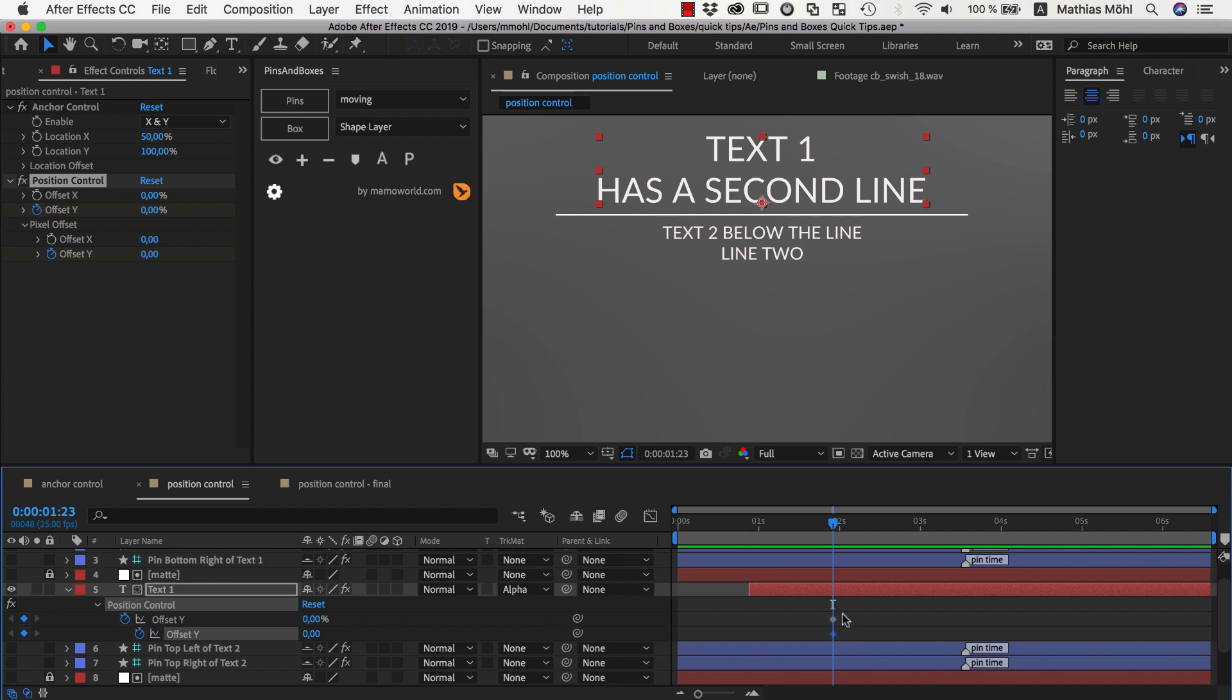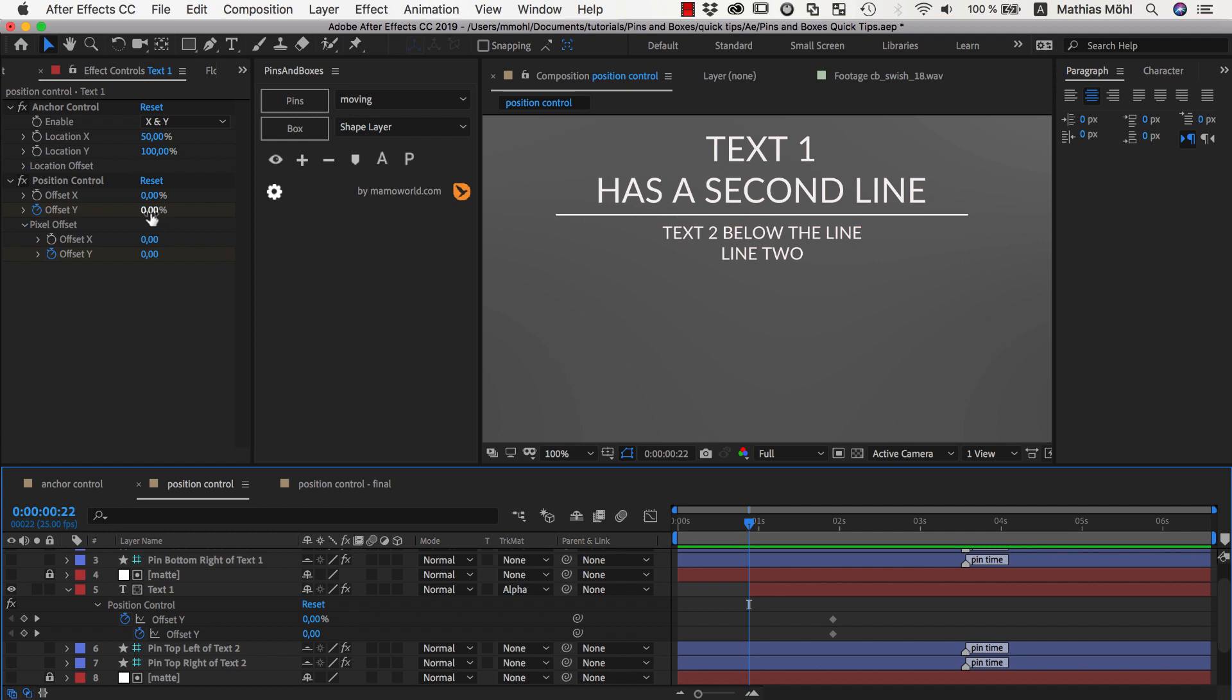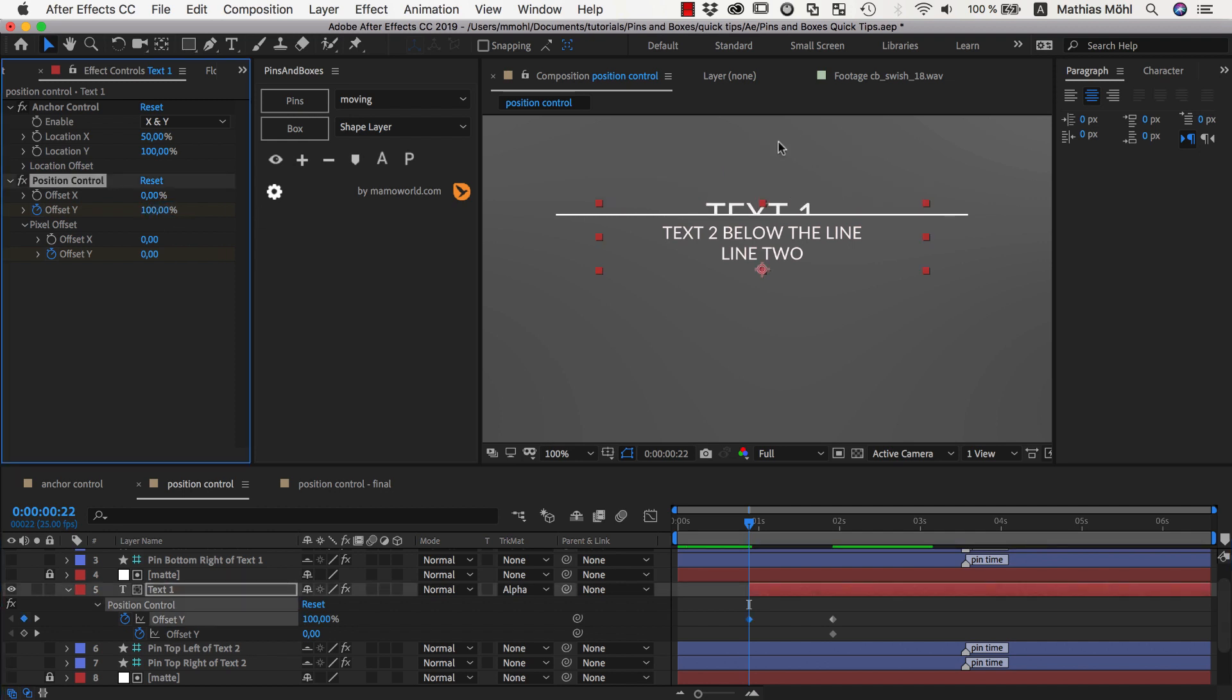So here we've got these two keyframes now. And now here where this text should start appearing, we want this text to move as far as needed to exactly disappear behind this line. So we first set an offset of 100% to say move exactly as much as the layer itself is high.